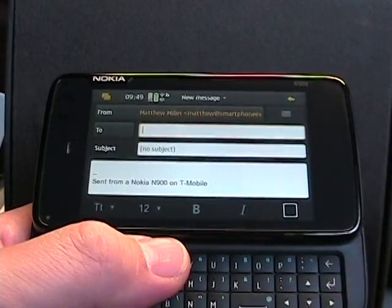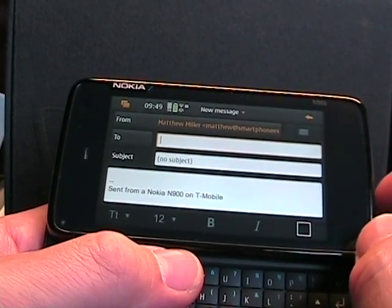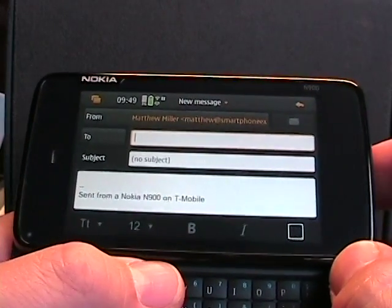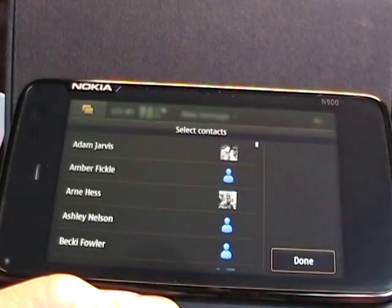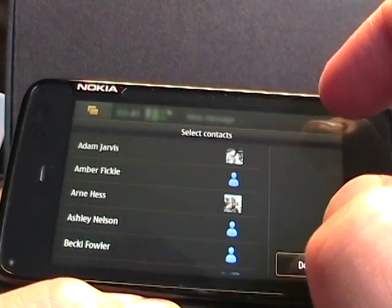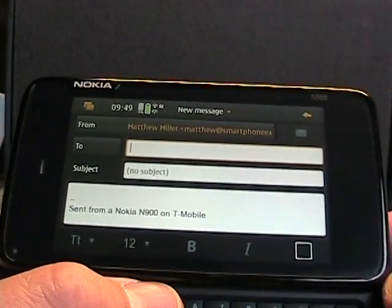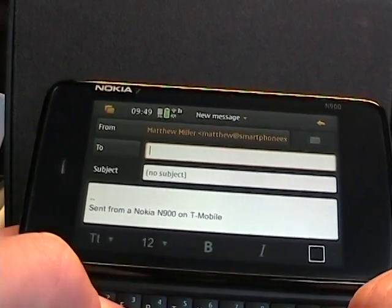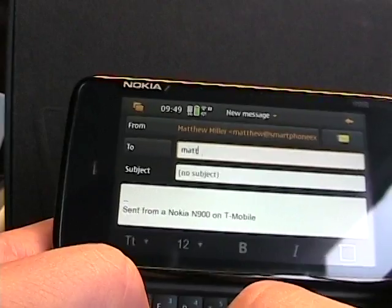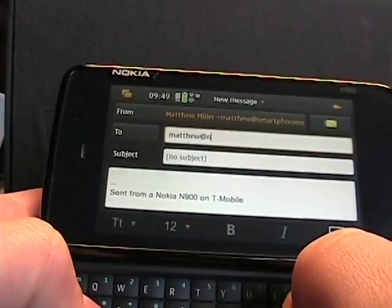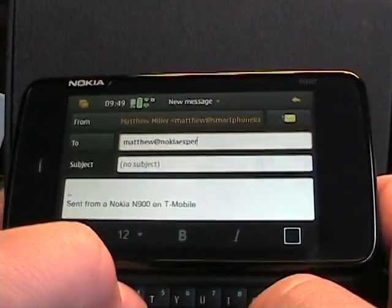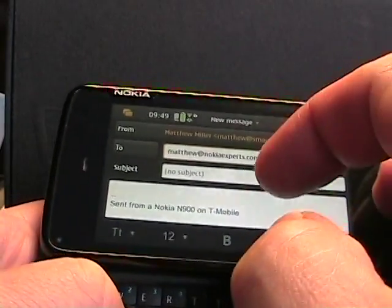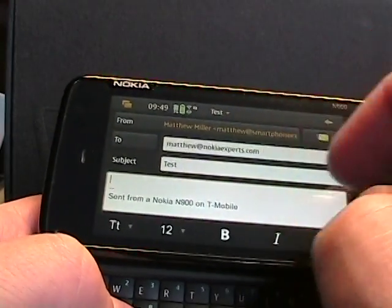Now if you were to create a message, you tap new message in your email, and you can select what email account you want to send it from. On the to field, if you just push the return key, it'll open up your contacts that have email addresses. And unfortunately, on the exchange mail for exchange, I don't see an ability to search the server for those particular names. So it's just Matthew at NokiaExperts.com. Type a subject, just test. And then you can go into the body of the email.